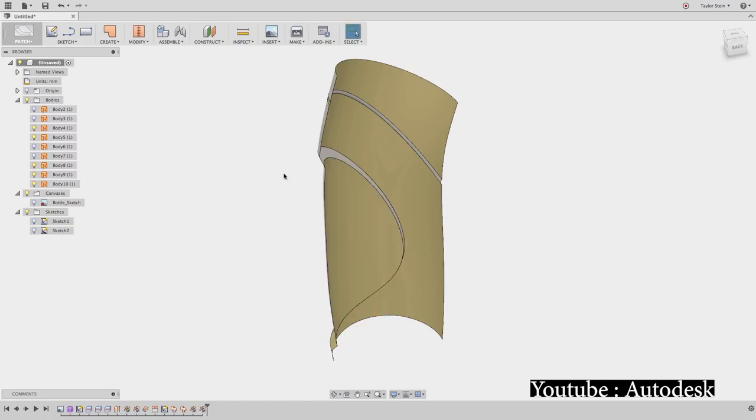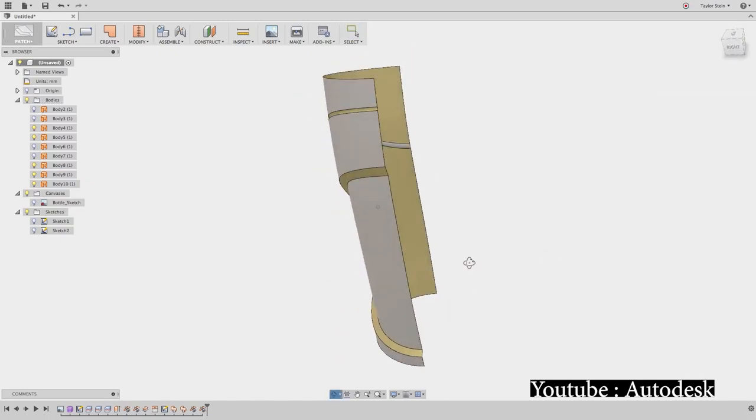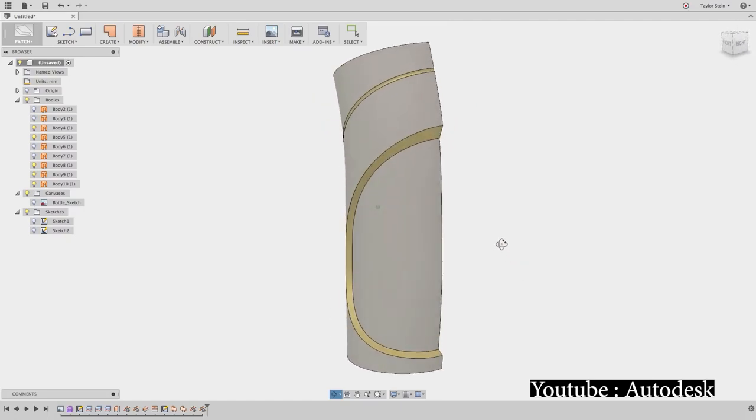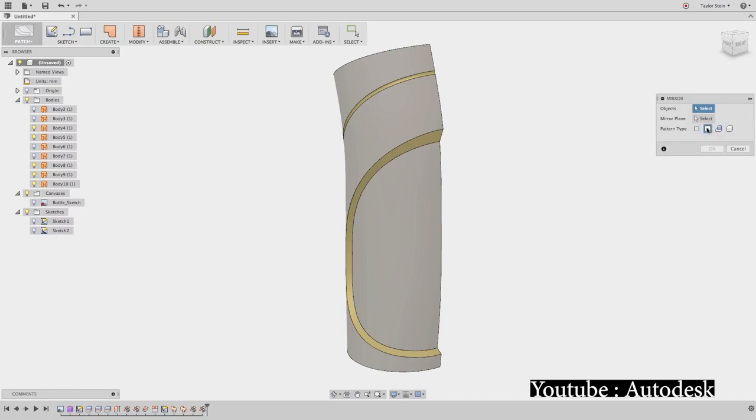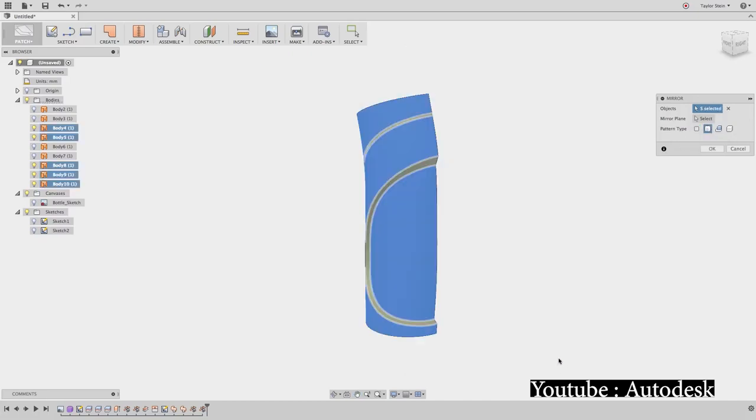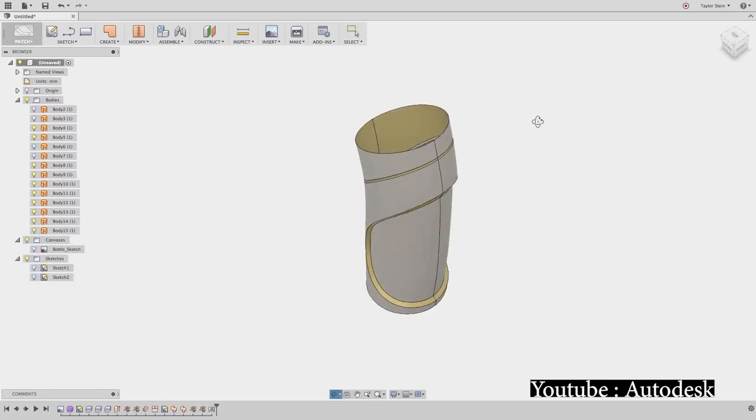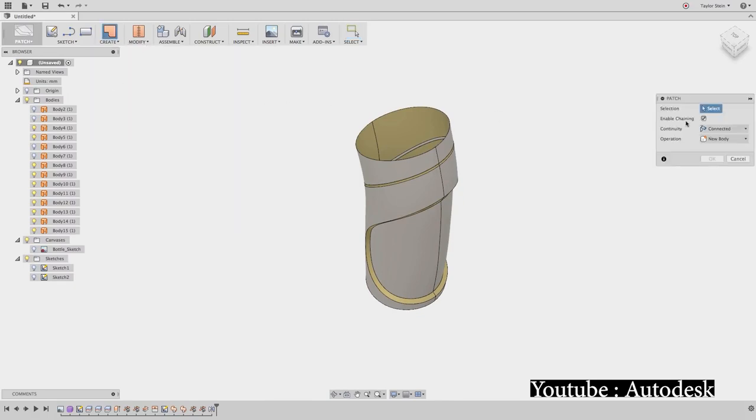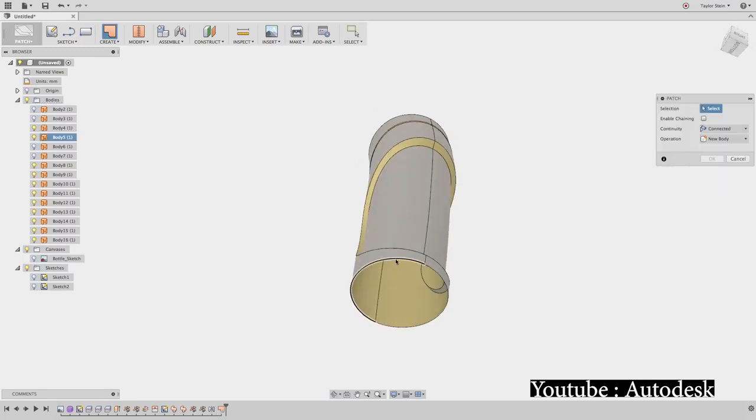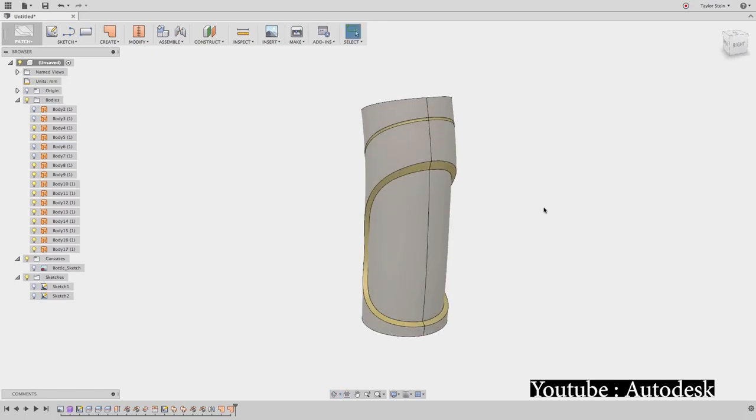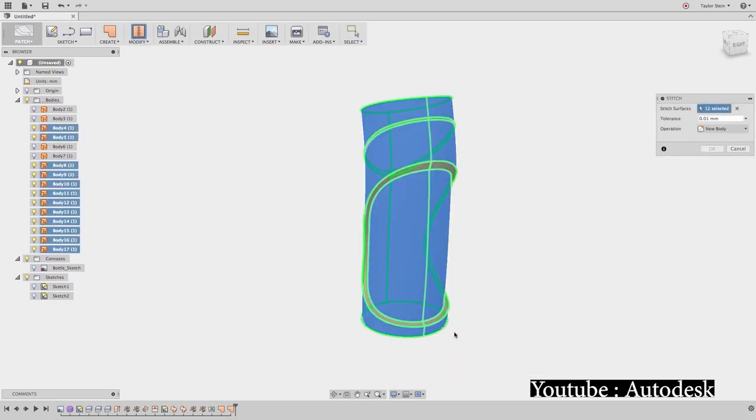Moreover, the software supports multiple modeling methods, and of course, you can use the one that suits you the most. You can use the history-based or non-history-based direct modeling. The non-history-based is used when you work on a single CAD file imported from a different software in order to make simple changes or to prepare your file for CAM or simulation. And for the history-based modeling, every modification is added to the design history, and it is defined as a part of the parametric design process. In addition to that, the software supports the T-spline modeling method, which is a subdivisional modeling method used a lot in complex and organic forms. You can also use solid modeling and surface modeling in Fusion 360.